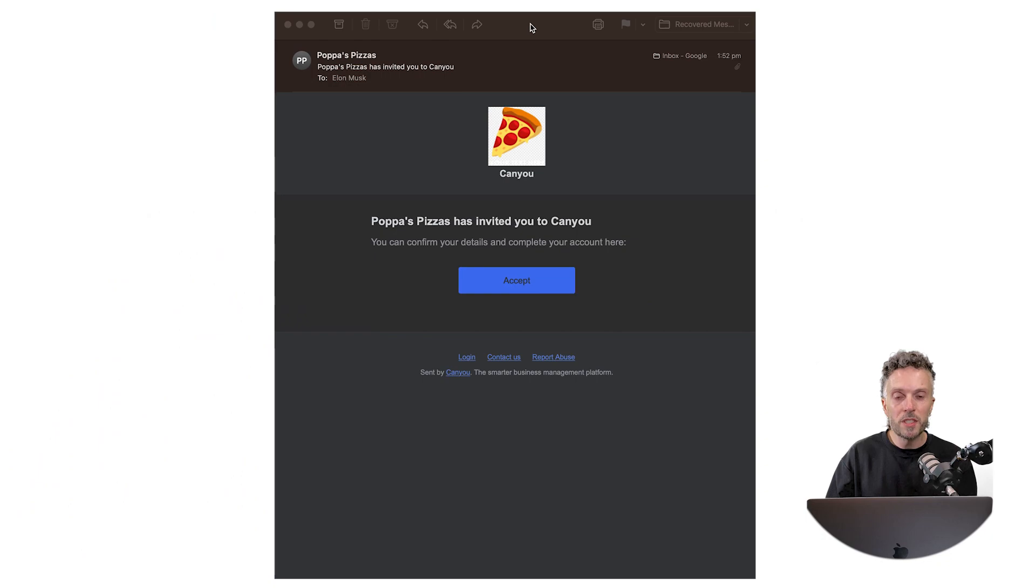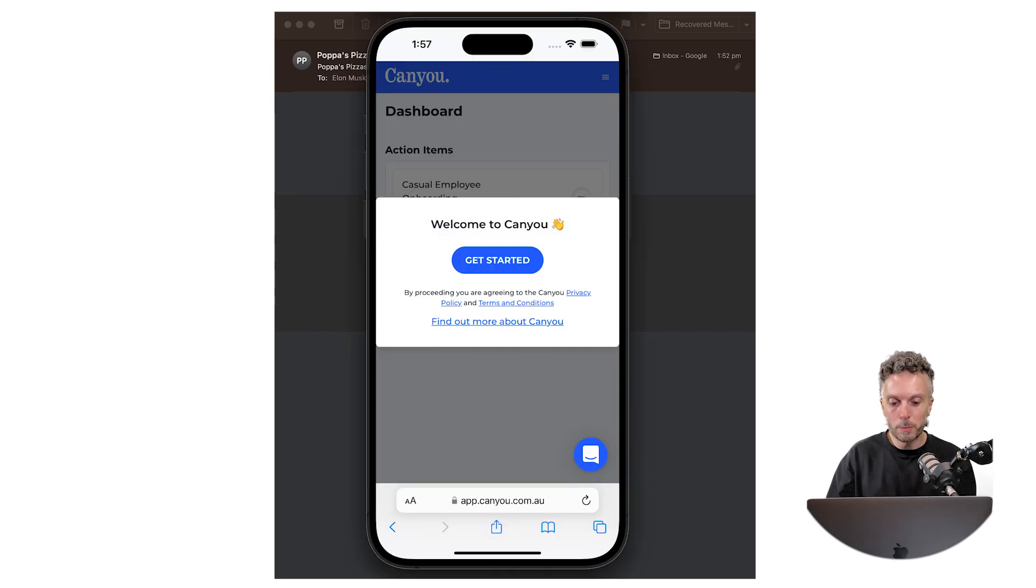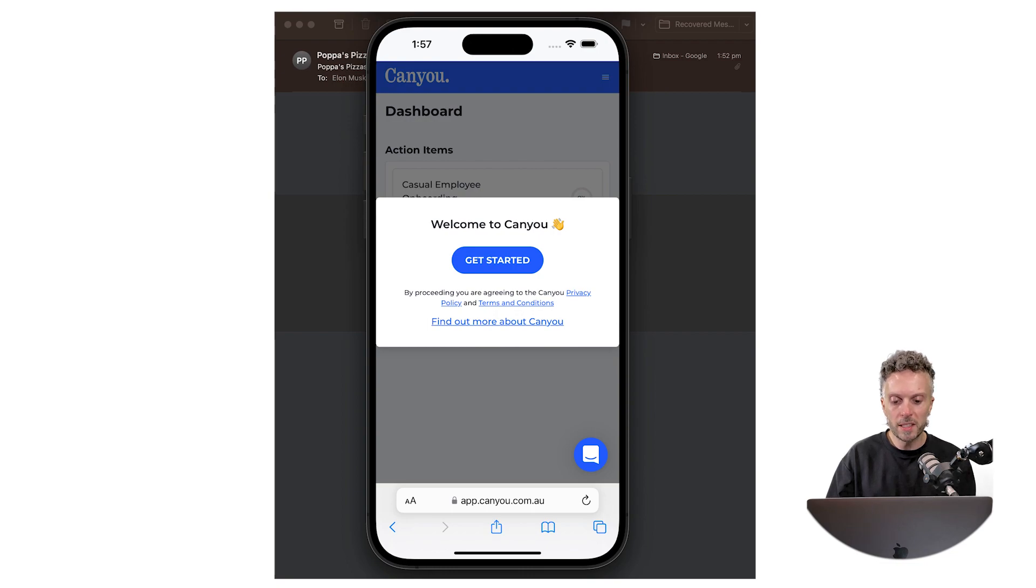So employees receive an email from CANYU when they're invited to join. It looks something like this. When they click this accept button it logs them straight into the app so they can use the app on any device with a web browser.